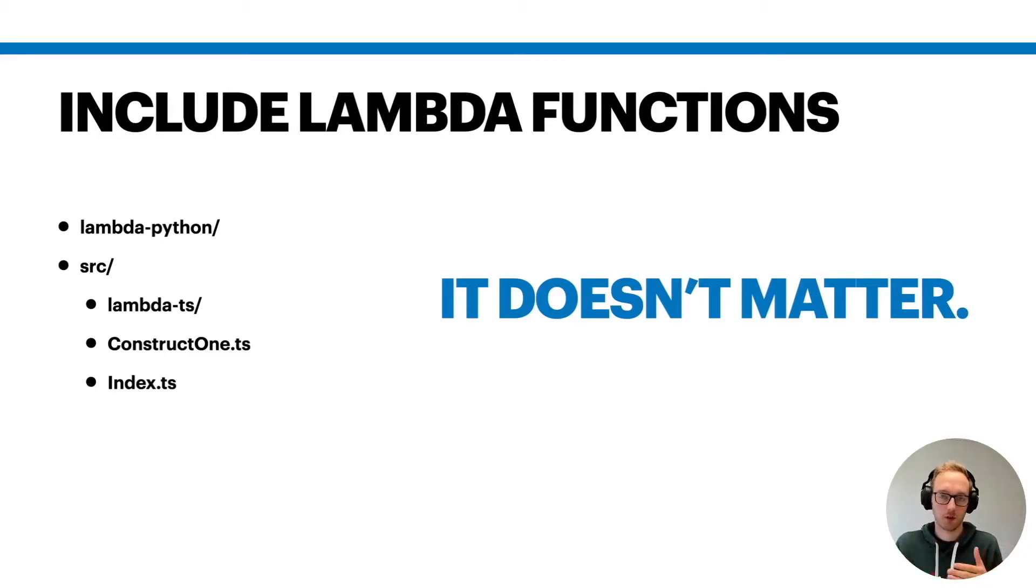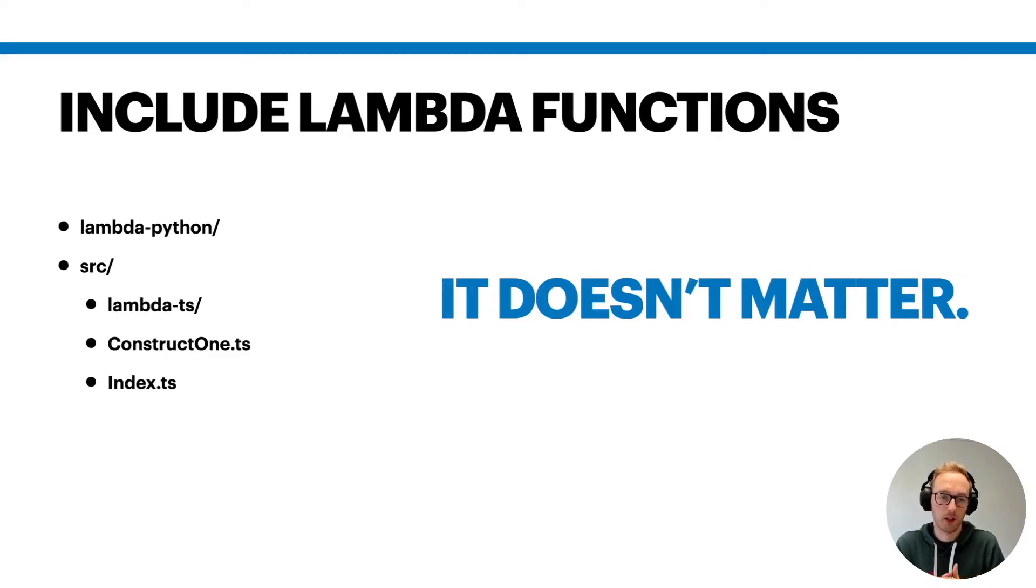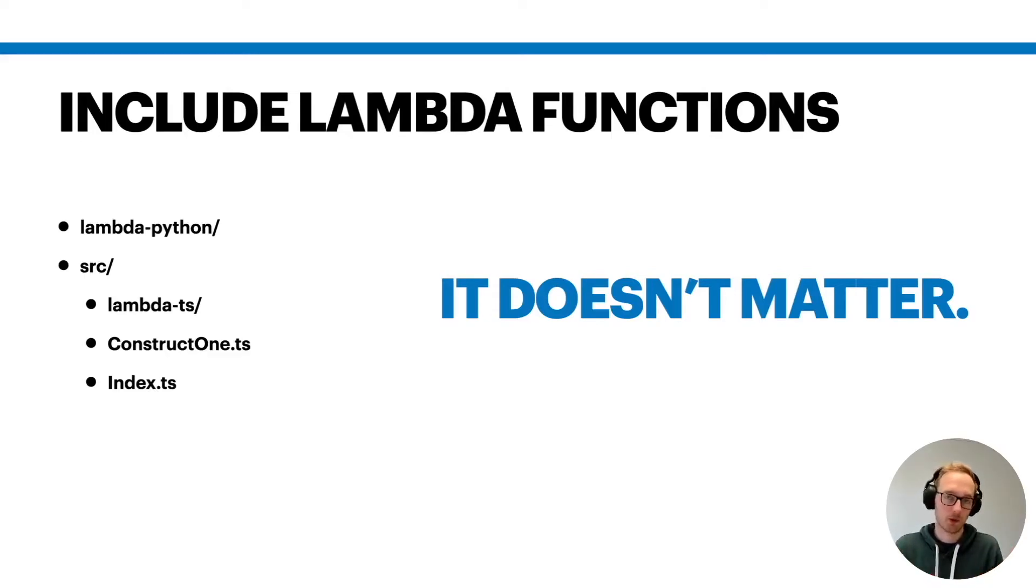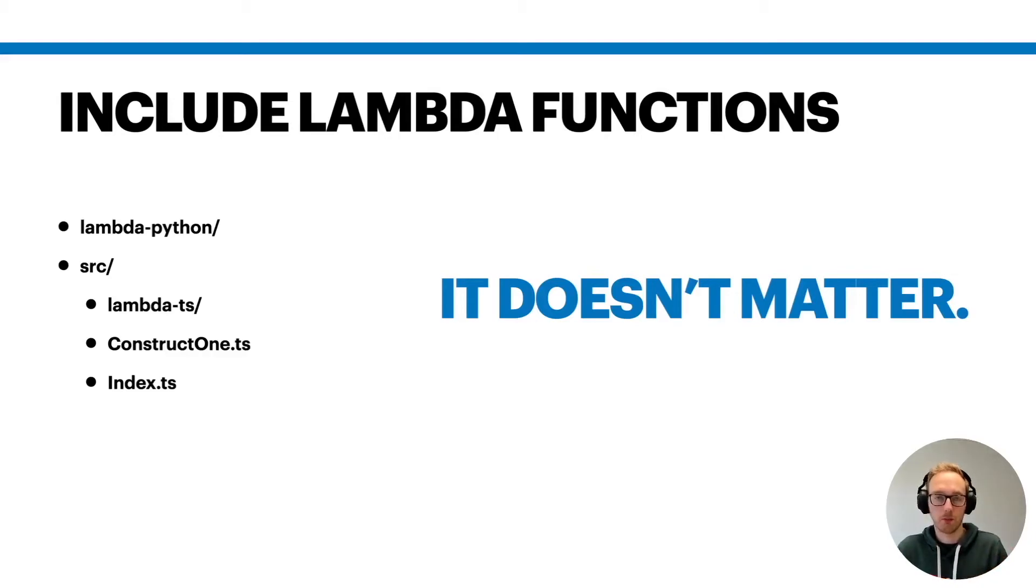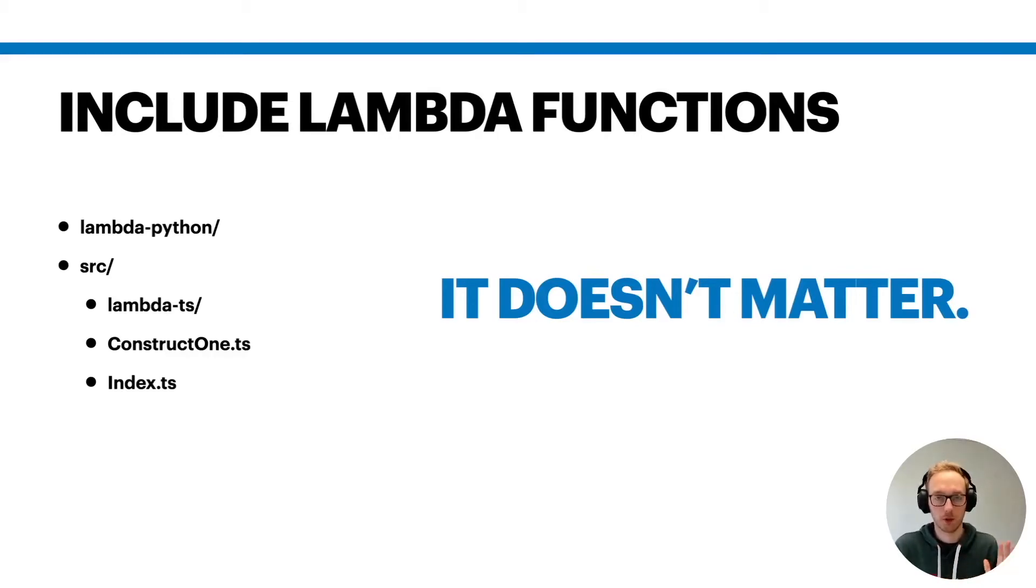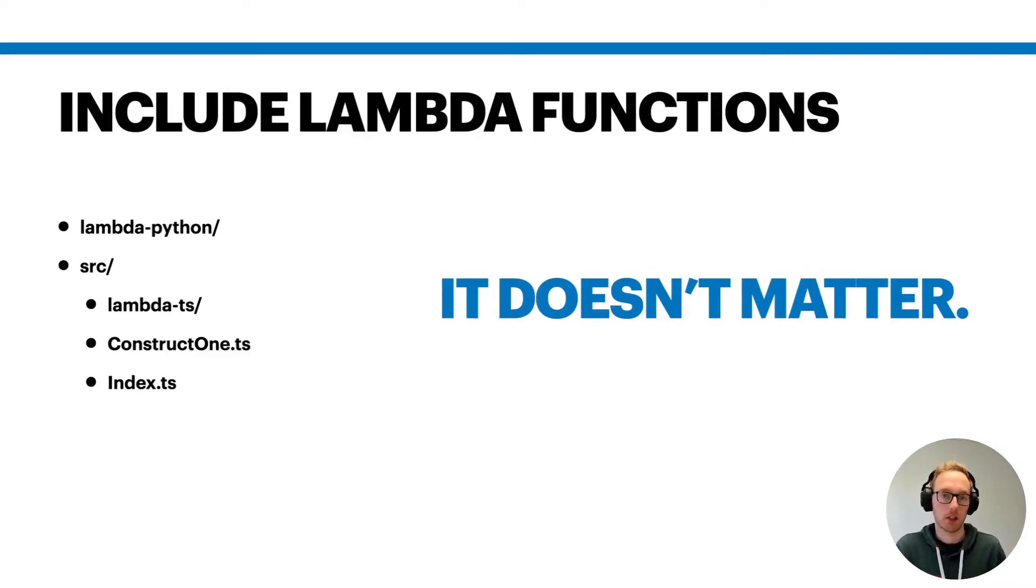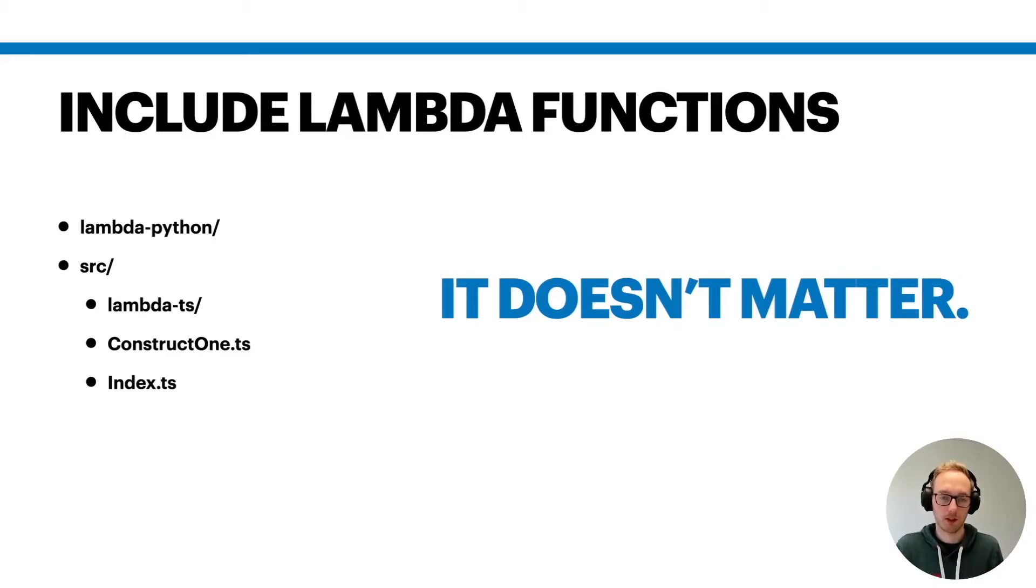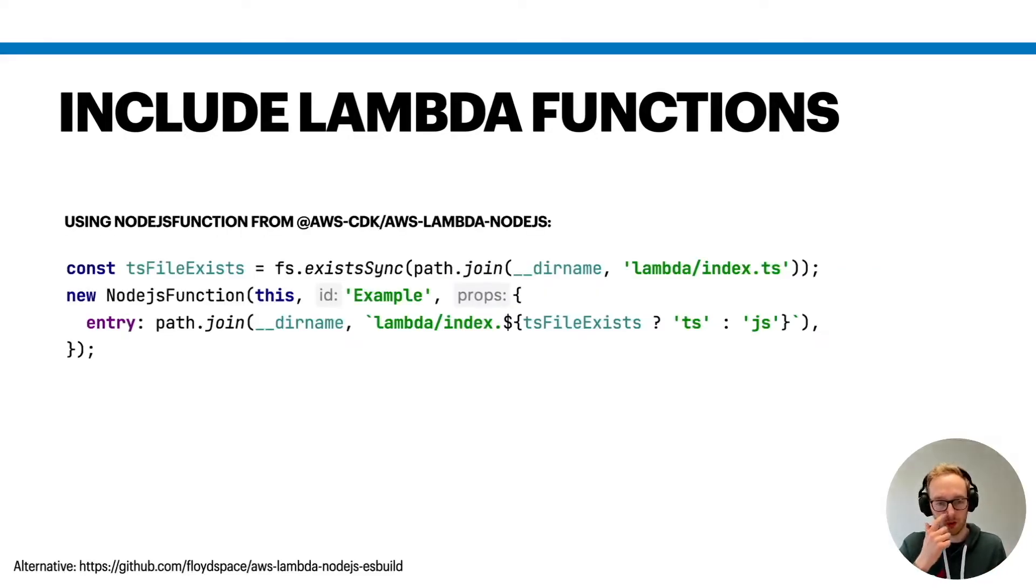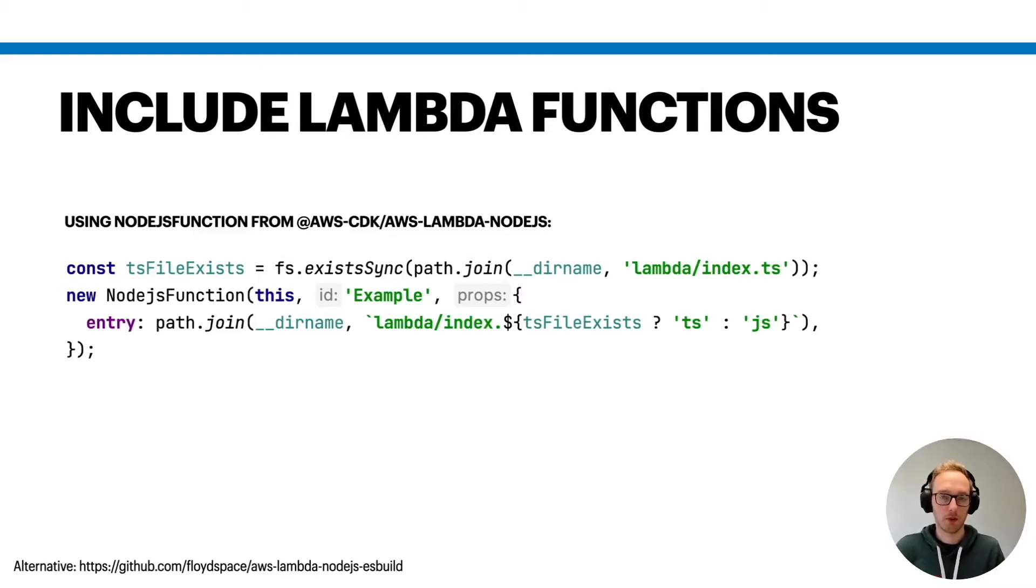Like if you have your construct that is using a certain lambda function code, you also probably want to keep this close together depending on the size of your construct. That's up to you. There is, however, one point where it might be important, and that is if you also include external dependencies. There are multiple ways how you can instruct such lambda functions or the code for it.